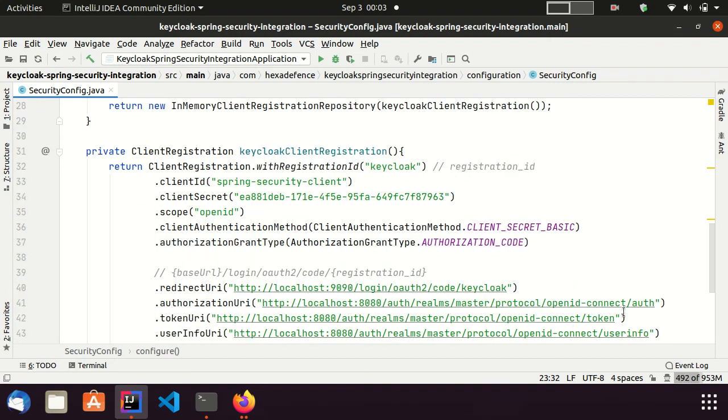Here, I set the registration ID as Keycloak. This ID is used for client identification by Spring Security.